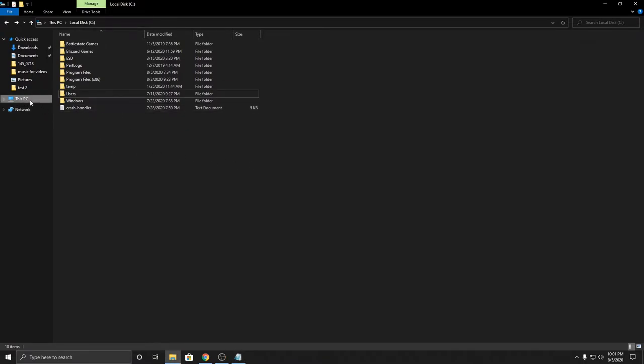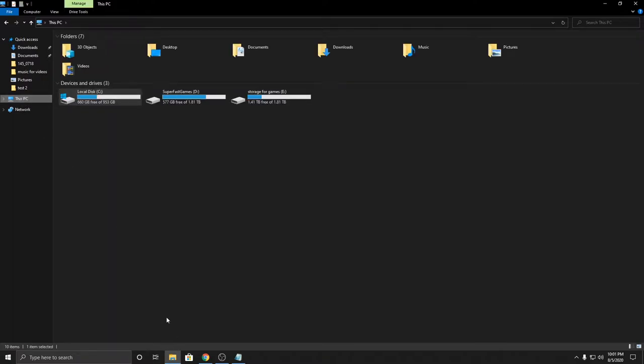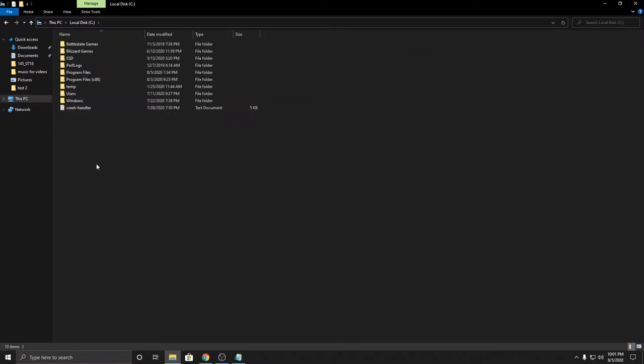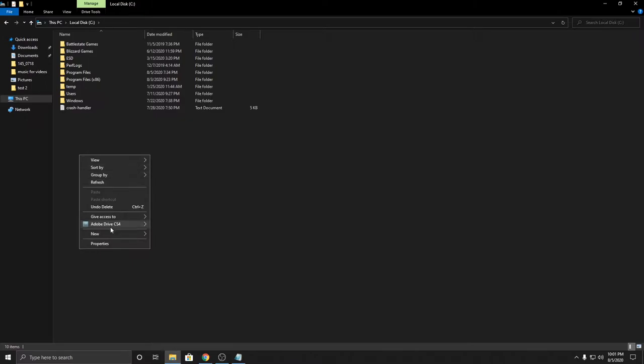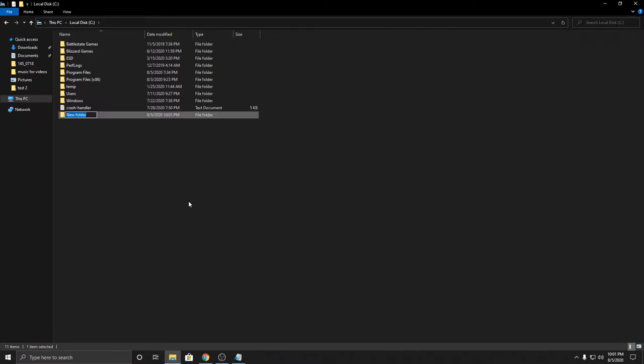We're going to do this under the C drive. Go to This PC or File Explorer, then This PC, local disk. Right-click, new folder. We're going to name this folder mount.